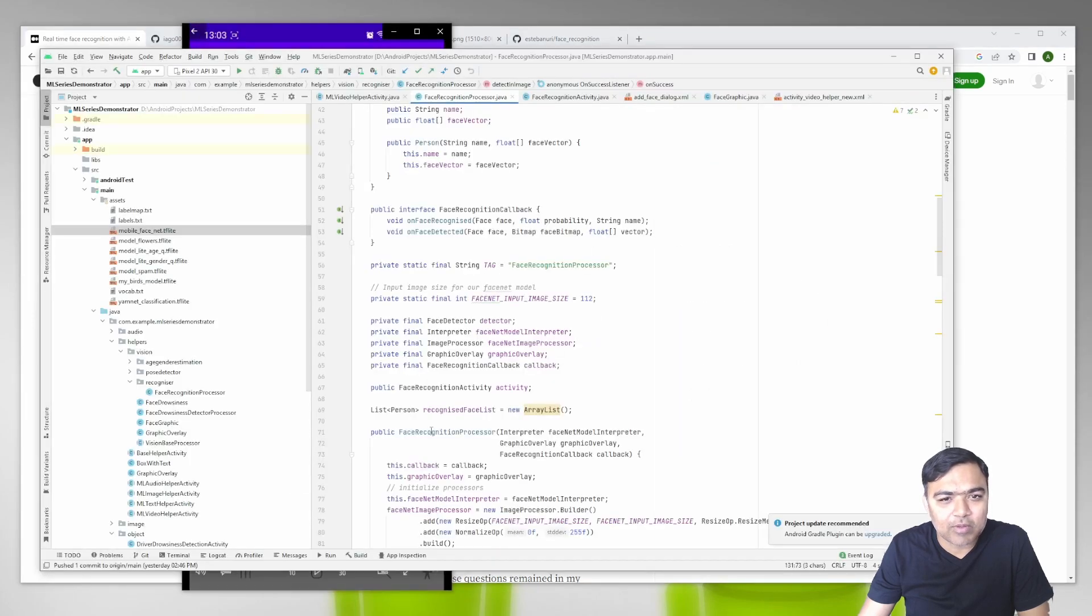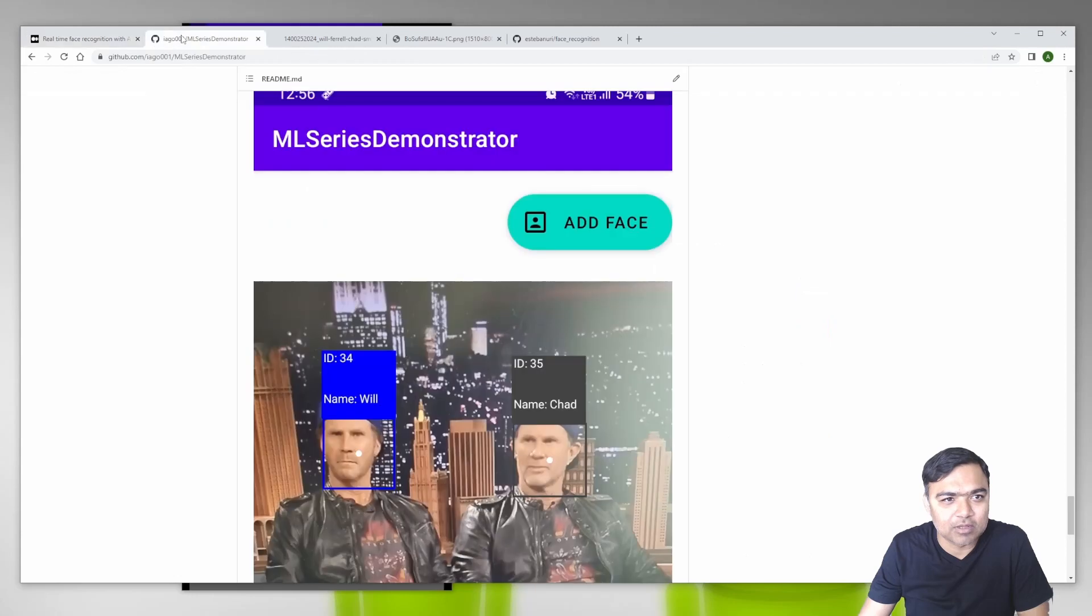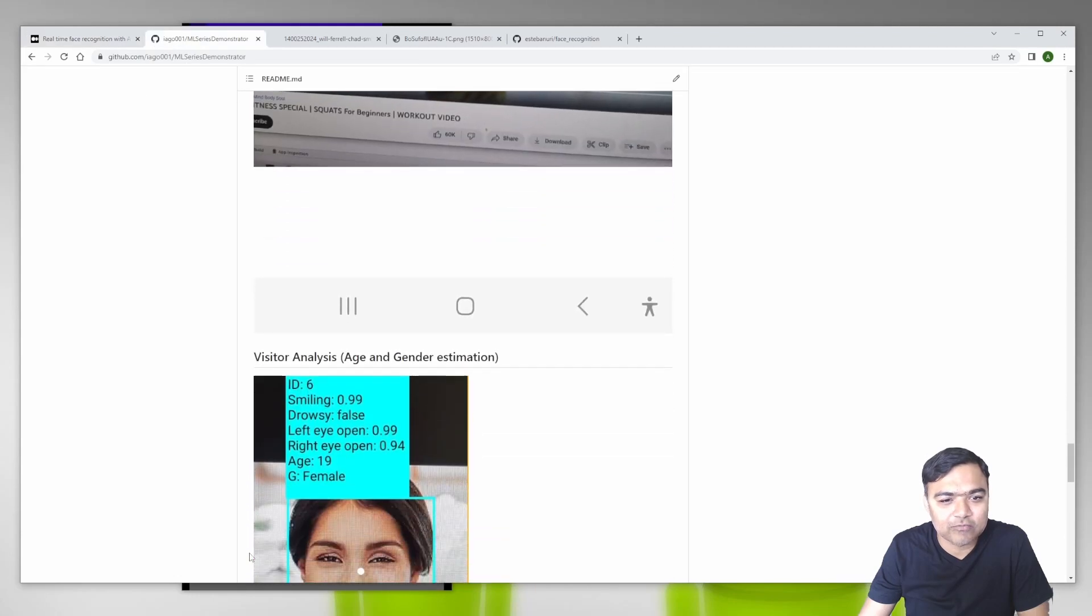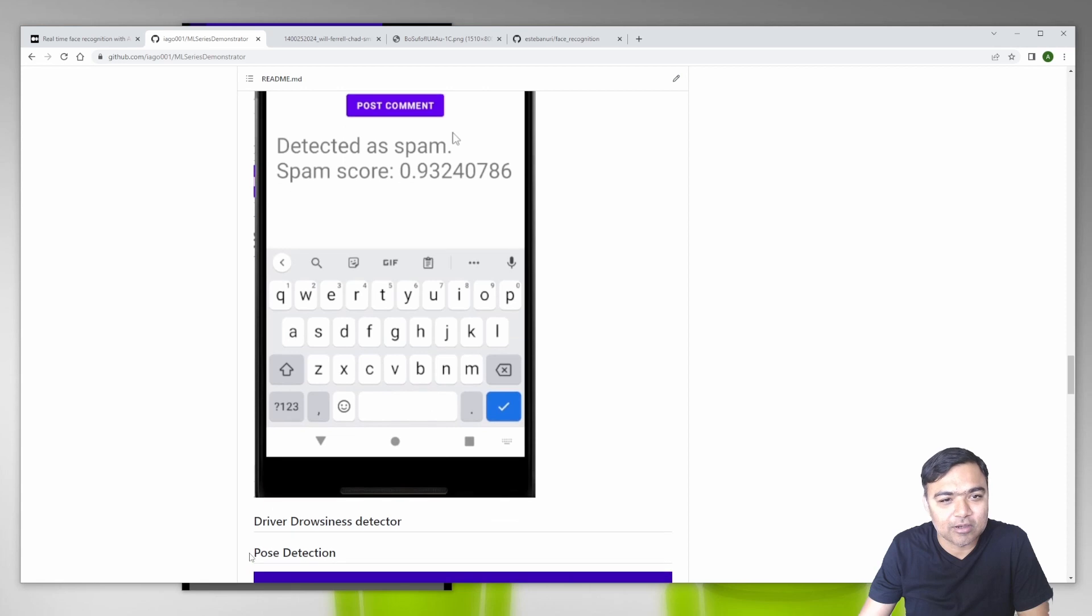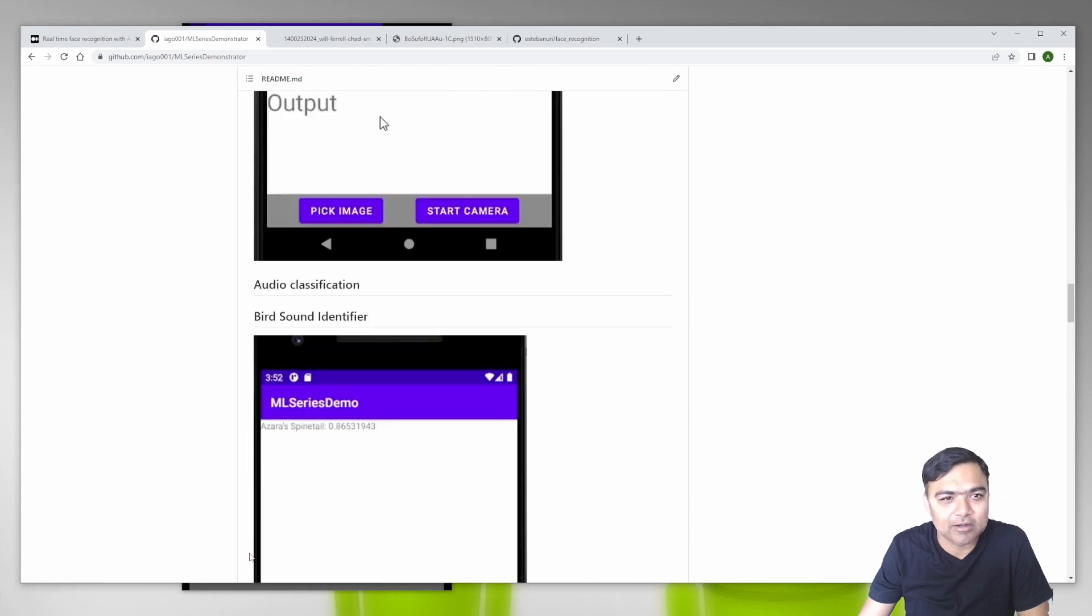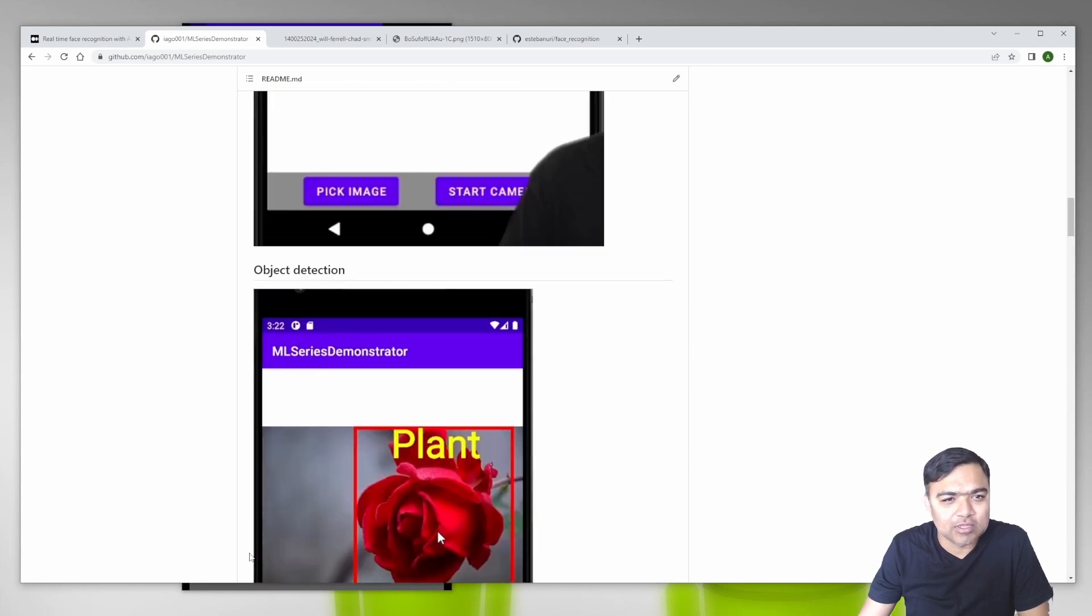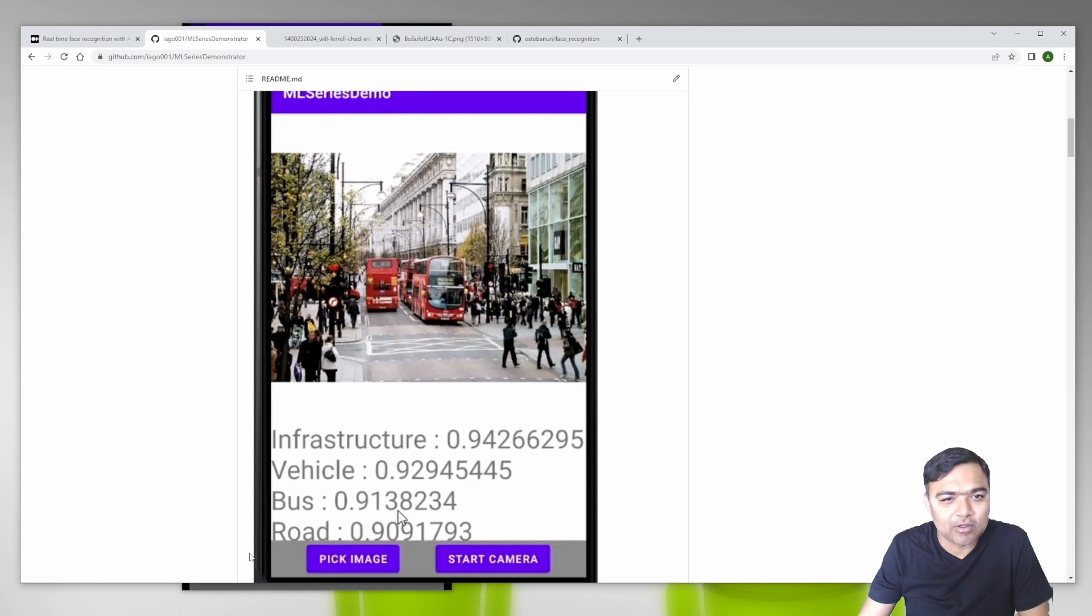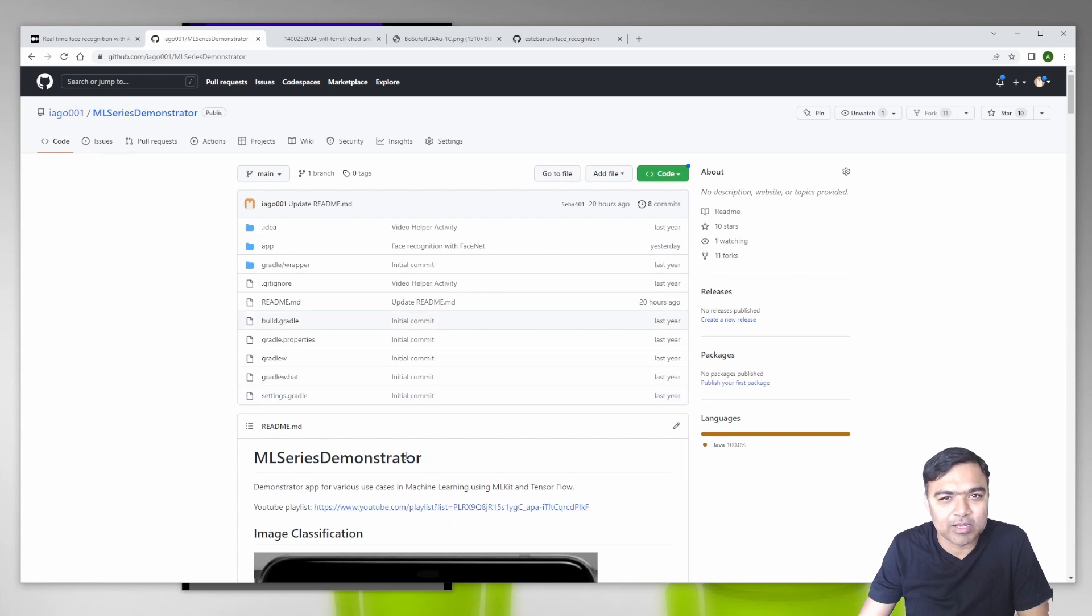Let's get to the code. I've added a new face recognition processor. This is the ML Series Demonstrator, it has a lot of other functionalities like posture analysis, pose detection, drowsiness detector, spam detector, bird identifier. The GitHub has been updated with all the use cases along with screenshots and there's also a link to the YouTube playlist.